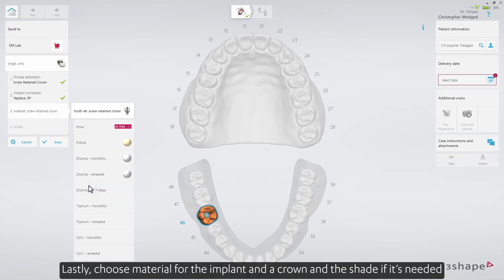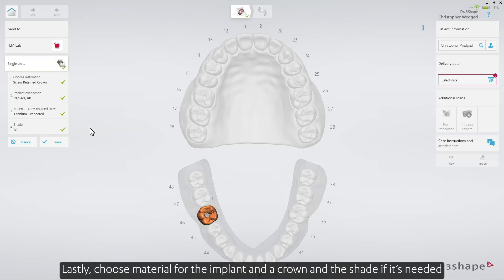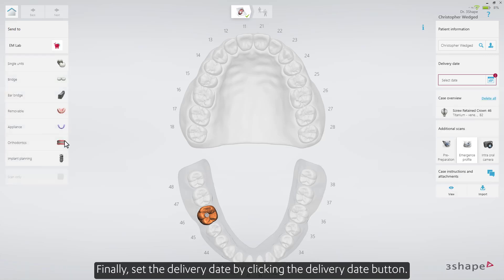Lastly, choose the material for the implant and crown, and the shade if it's needed. Finally, set the delivery date by clicking the Delivery Date button.